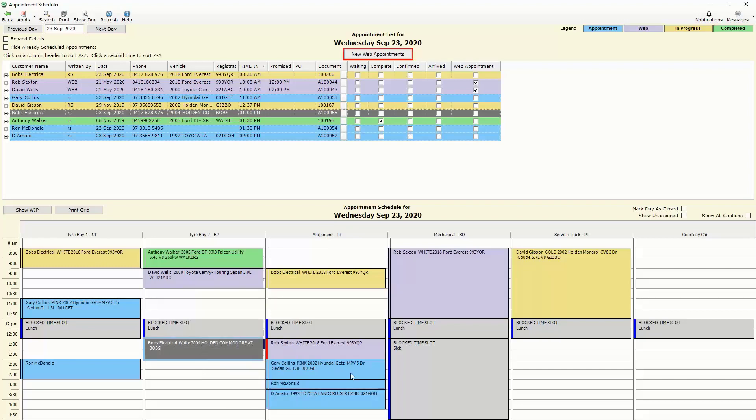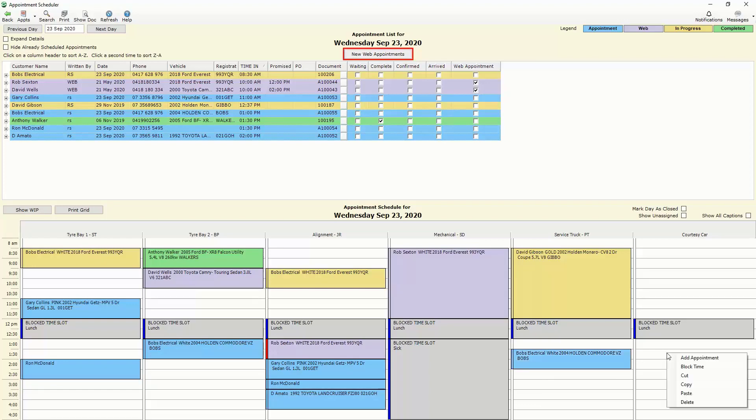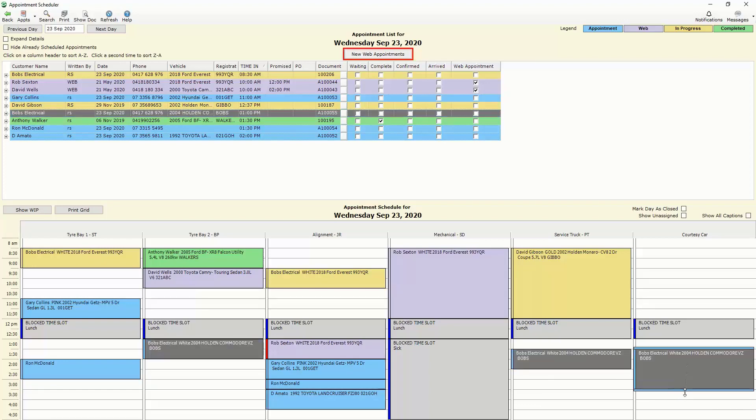In this instance the customer is also going to take the courtesy car so we can paste that appointment in the courtesy car as well so that we know it's been assigned to that customer for the period of time that it's required.